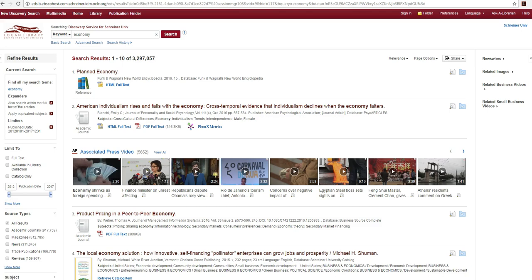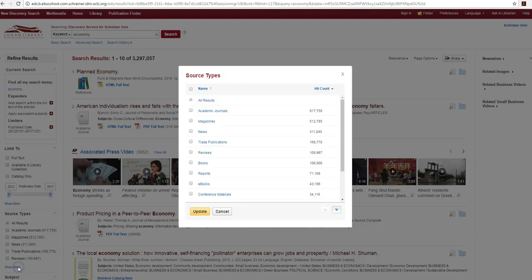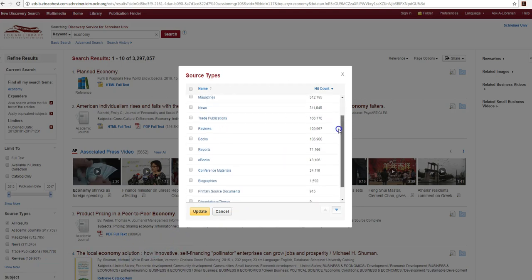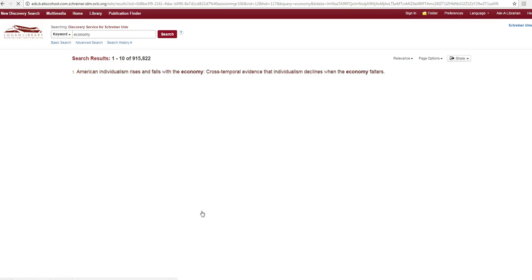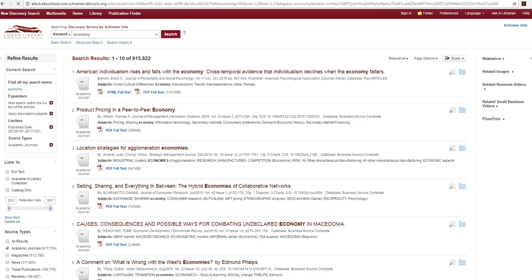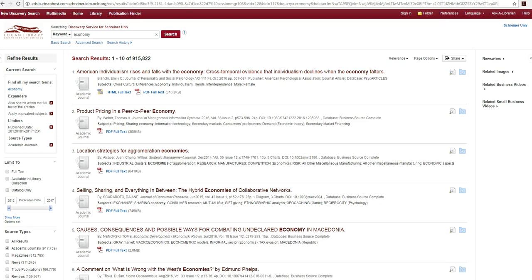The type of resource may be identified by icons provided beside each item in your results list. The source types box allows you to see how many results are available for each type of resource and to narrow your results to a particular type of content such as reports, news, or scholarly academic journals.